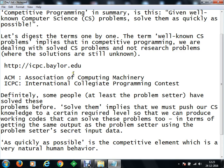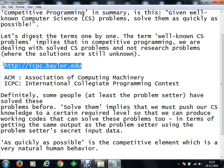So what you can do is simply browse to the website icpc.baylor.edu. Have you ever been to this website before? No, I have seen my friends register but I have never browsed it myself.